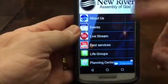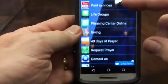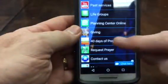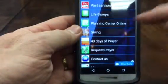We're going to go to our New River app and scroll up to '40 Days Fasting and Prayer.' Now, Pastor John is going to walk us through.